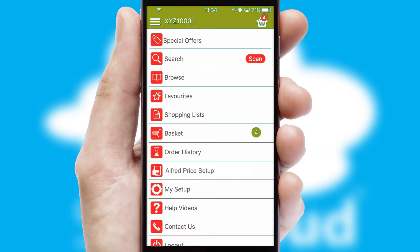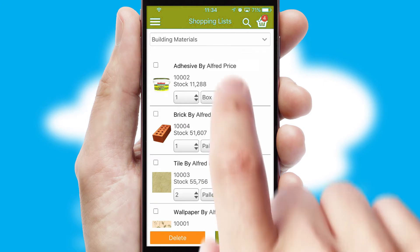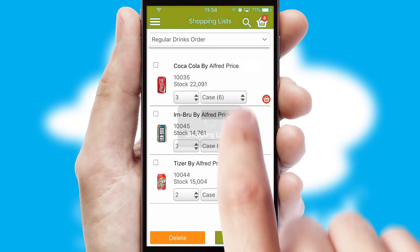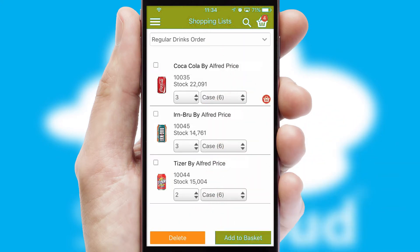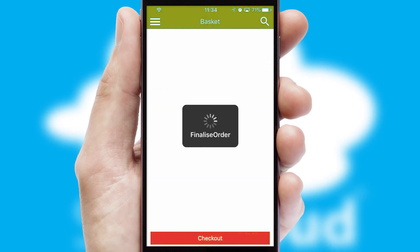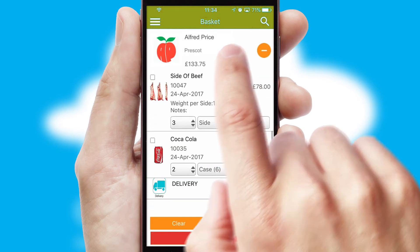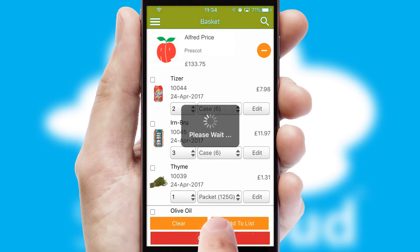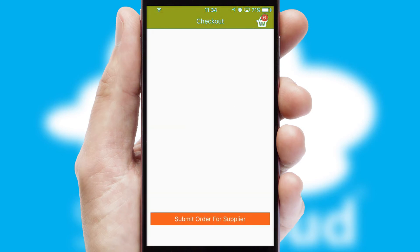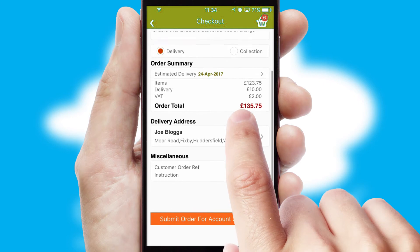Both suppliers and customers can set up and maintain shopping lists, often based on purchase history or recommended items. Once the basket is complete, all the order information will be presented at the checkout. SwiftCloud also supports click and collect functionality.